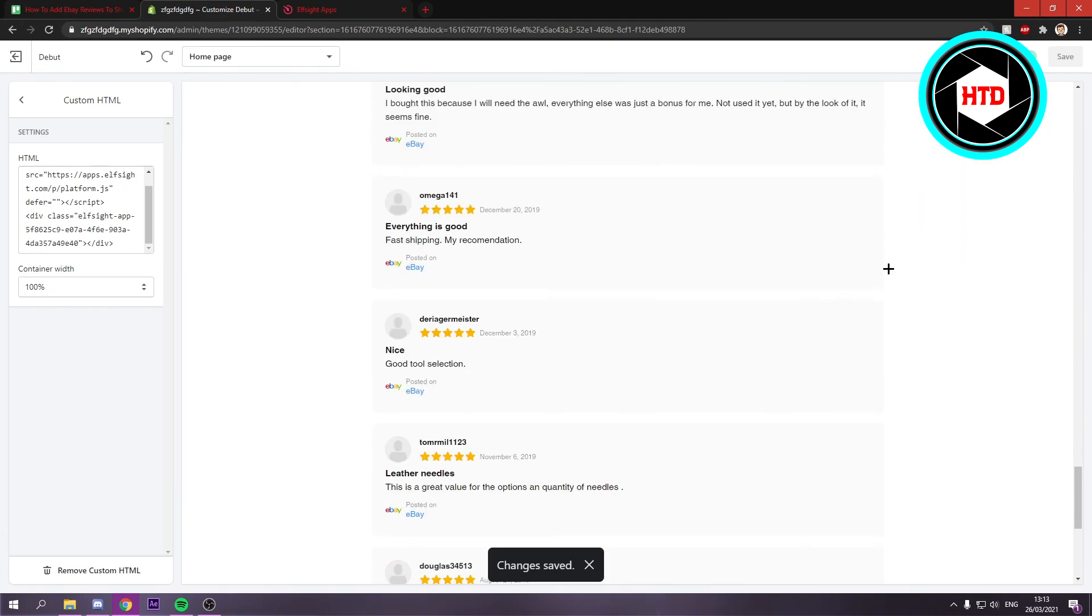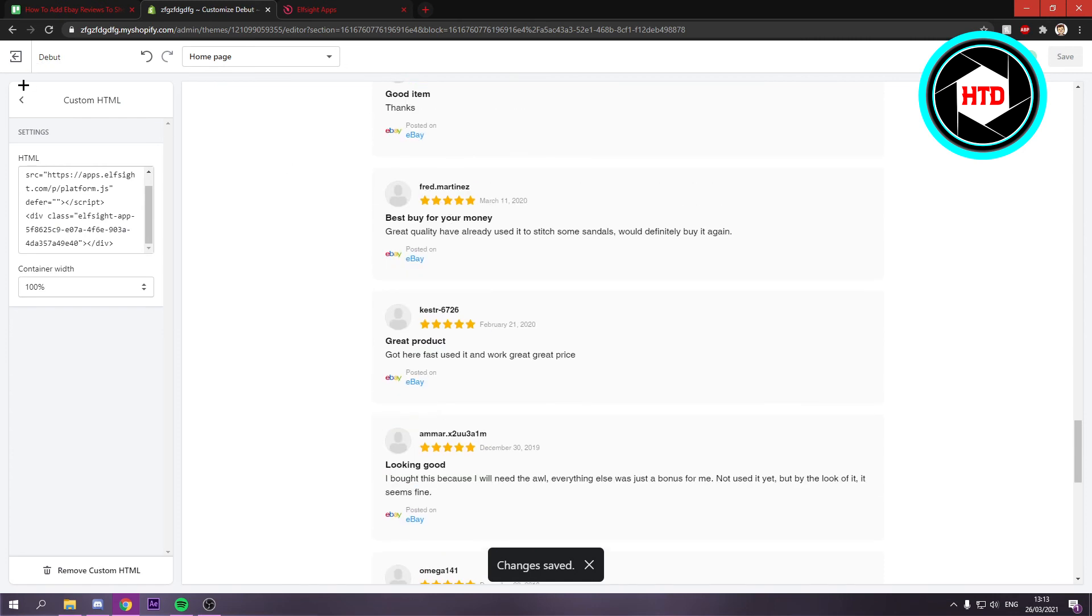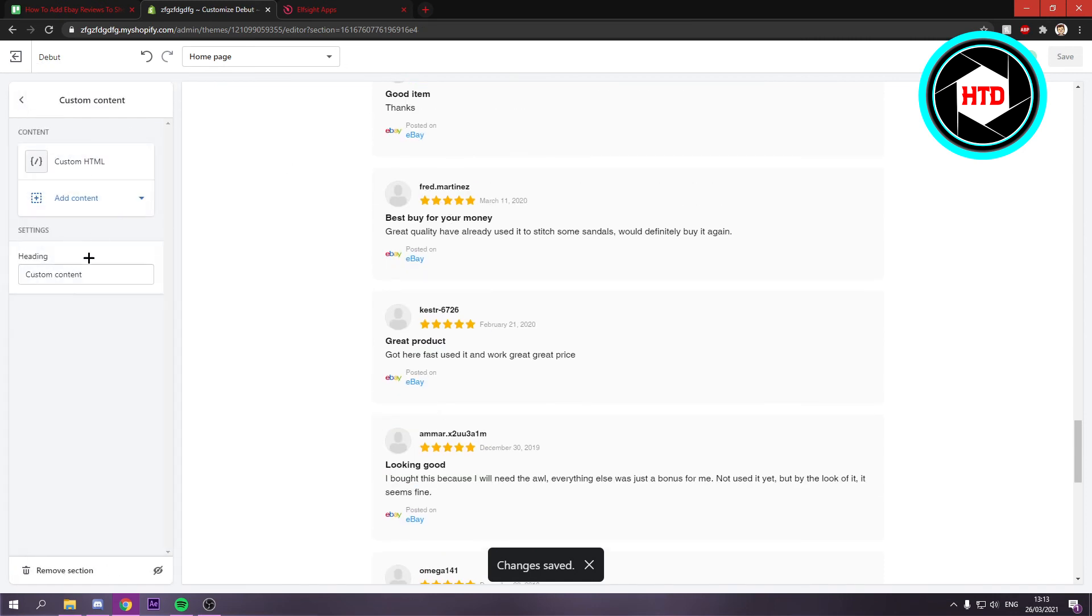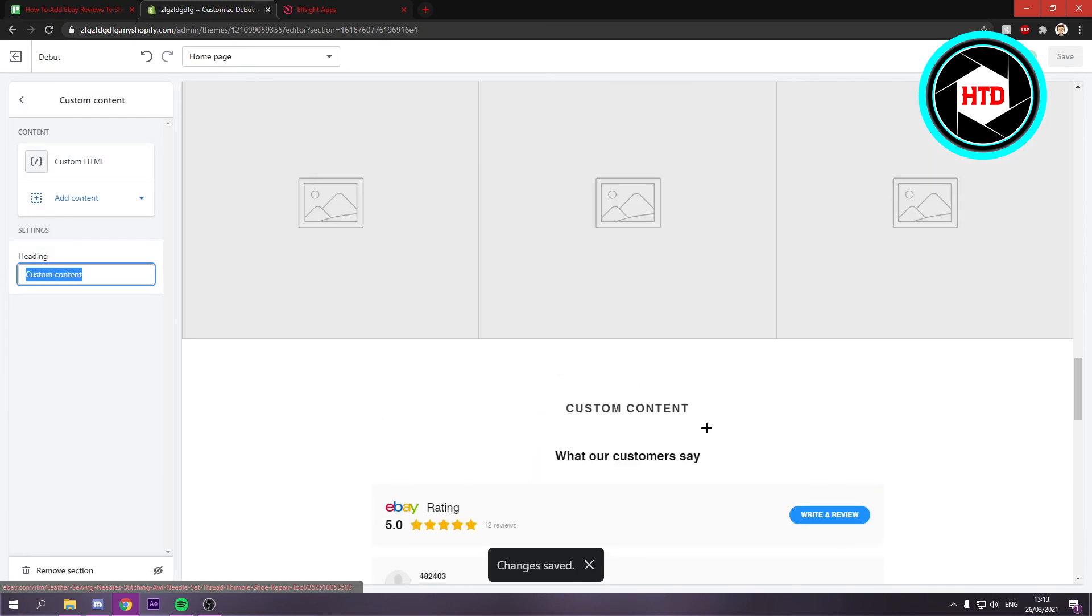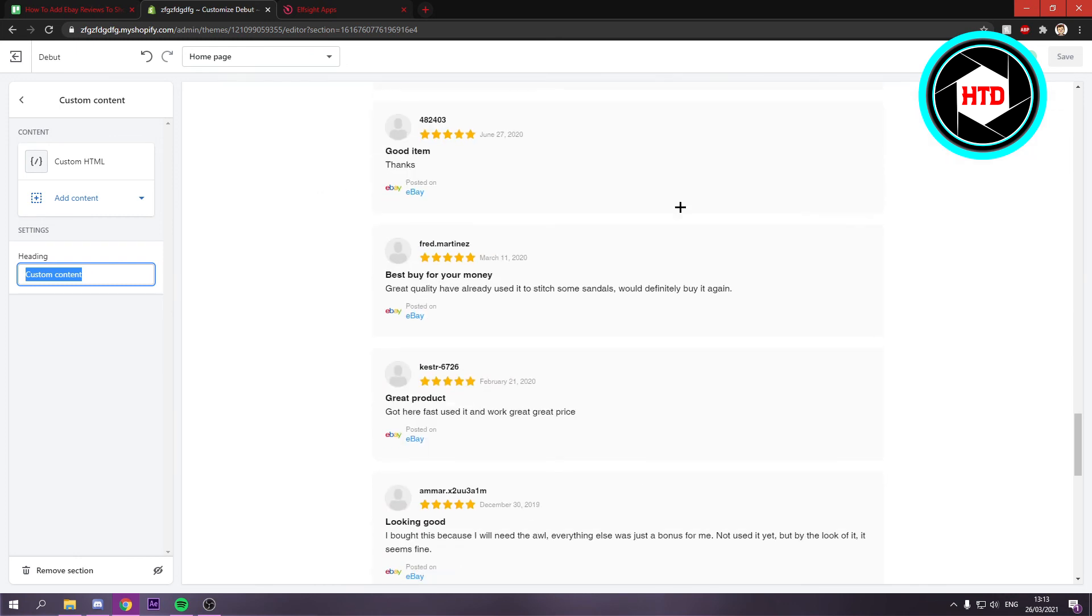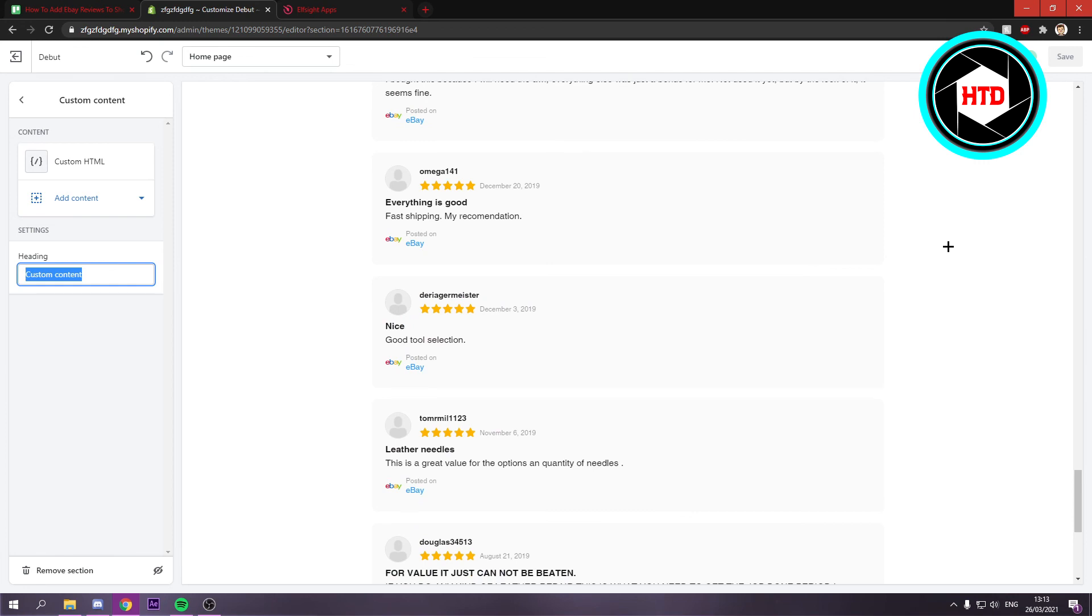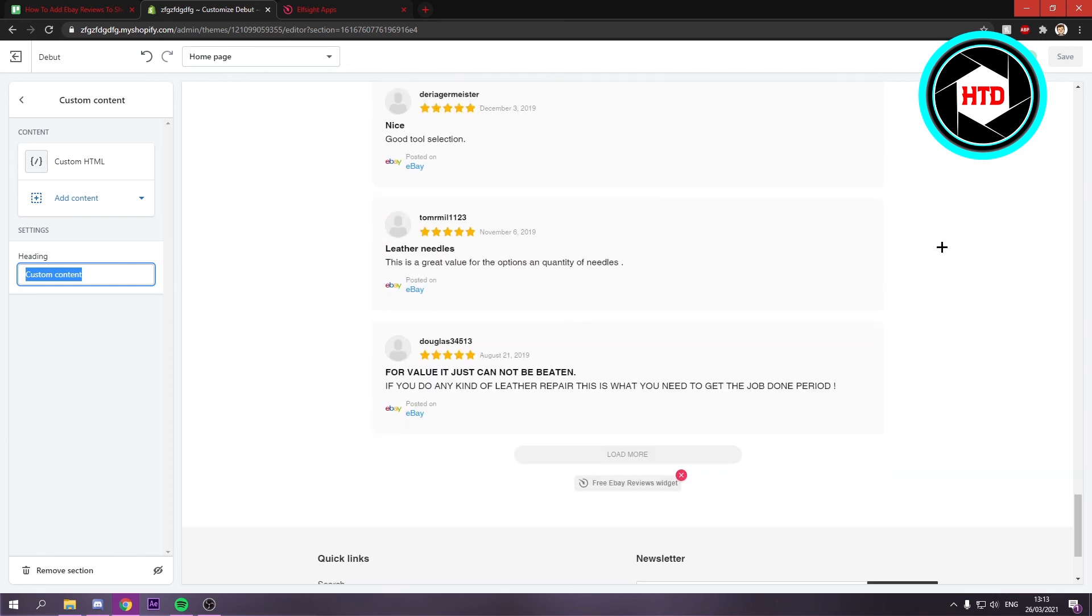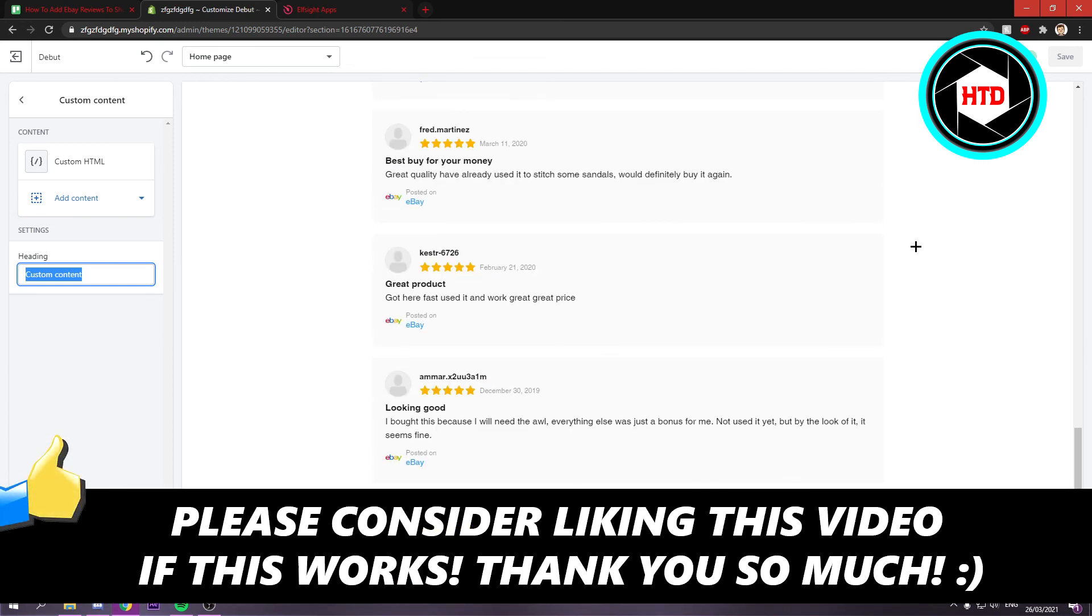So you can also just go back and rename this to reviews or something, or else custom content will be shown right here all the time. But yeah, this is basically how you can add the eBay reviews. I hope this video helped you out. Please leave a like and let me know in the comments if it worked. I'll see you next time. Have a good day.